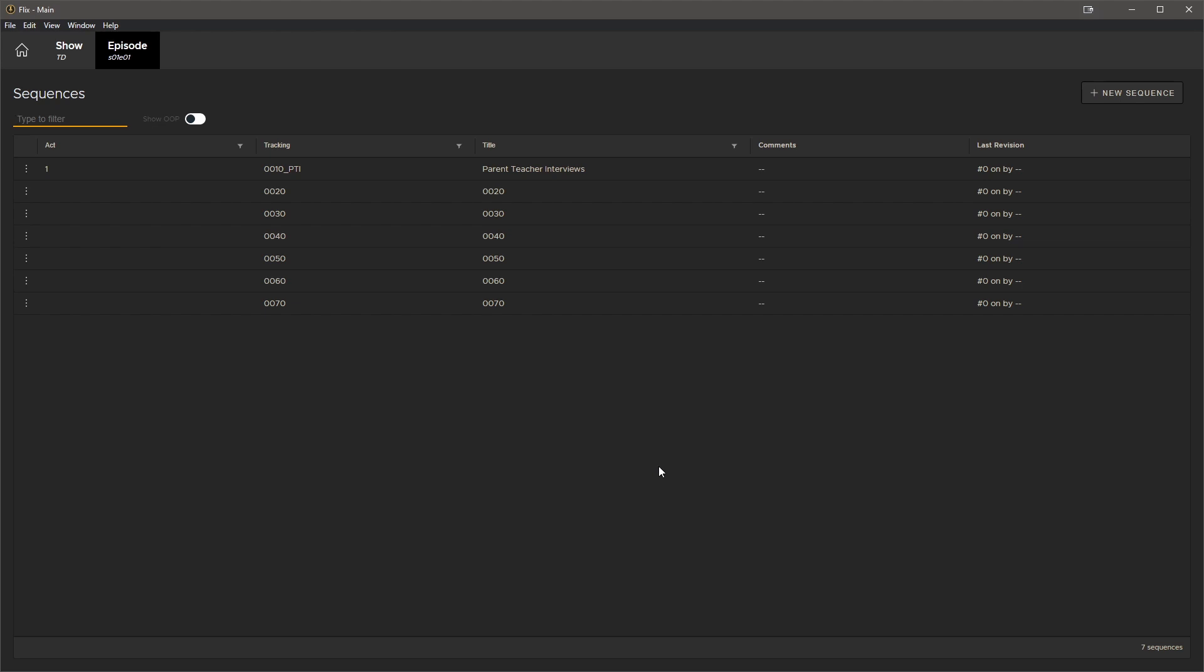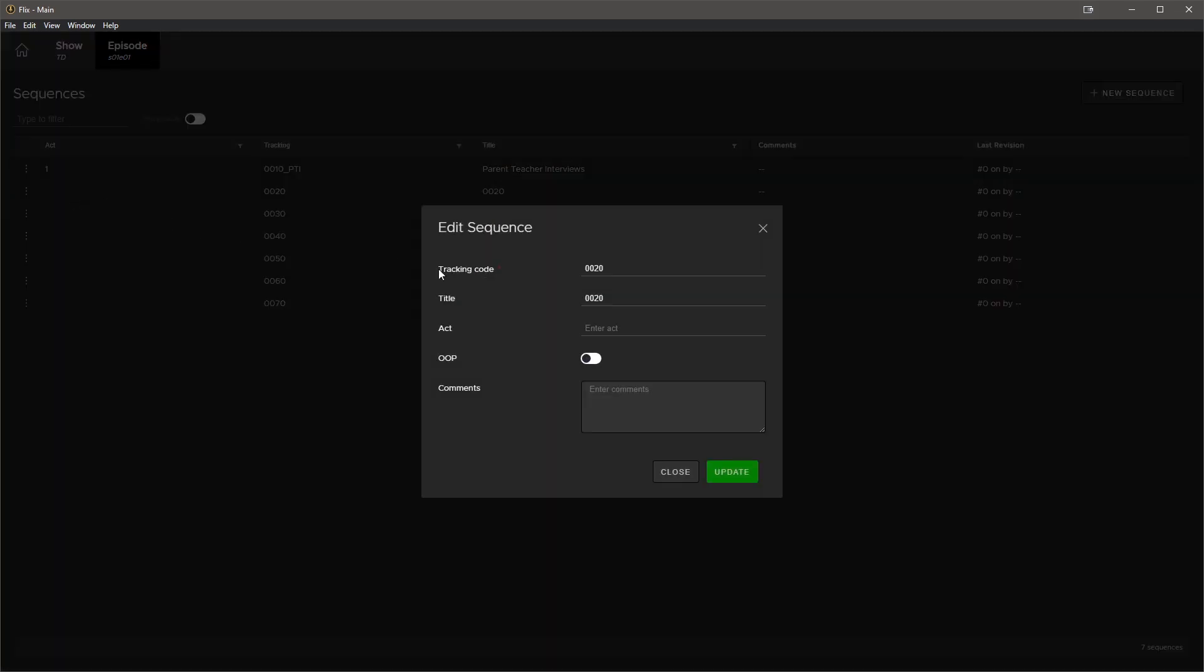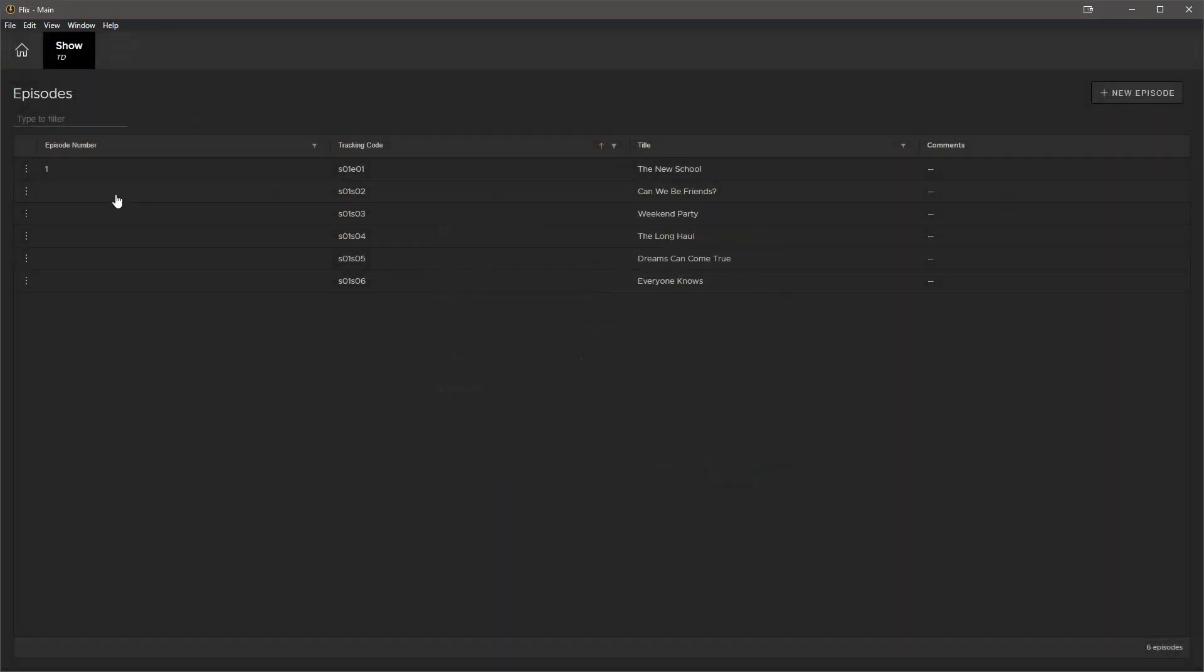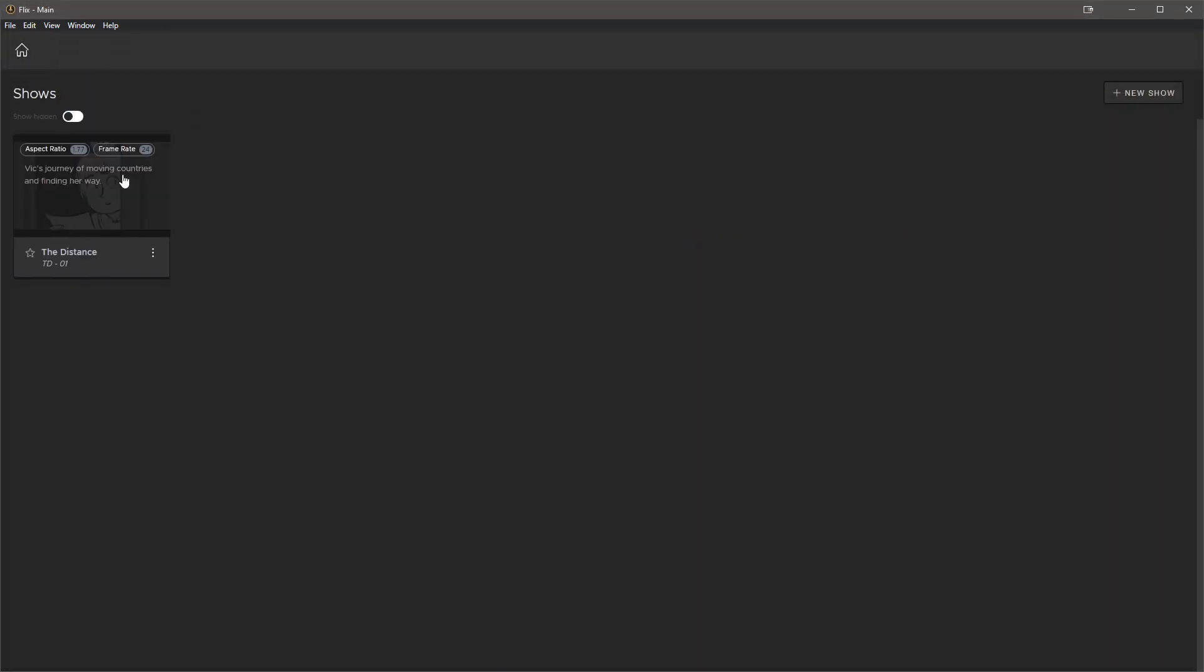So I've built these out quite quickly because I want the team to get to work, but I can always go back in and edit any details for each one of the episodes or sequences. Now that the project is set up, the artists can get to work. But first, it might be a good idea to set up some rules for the production to follow, such as naming conventions, settings when communicating with Premiere, and so on.